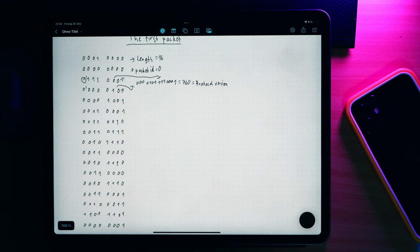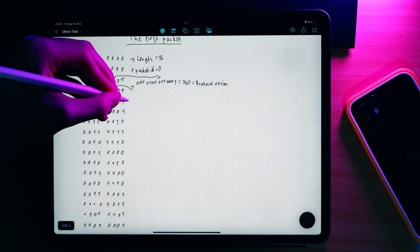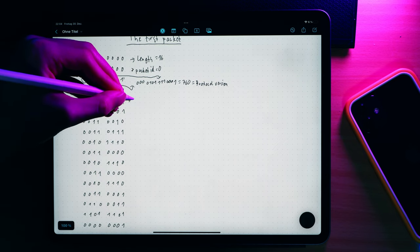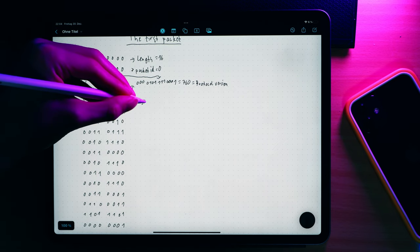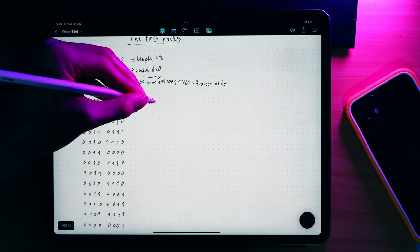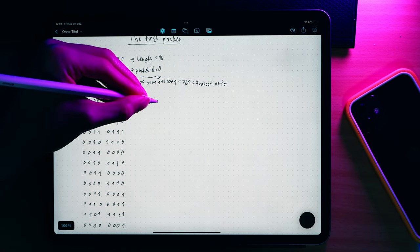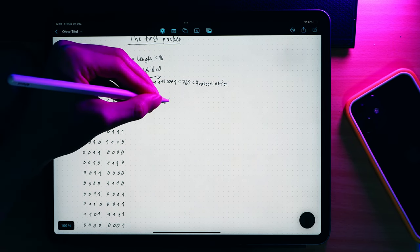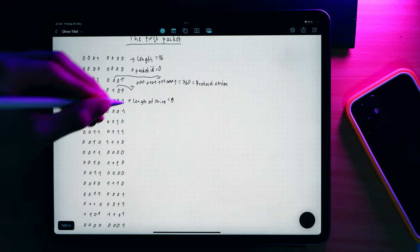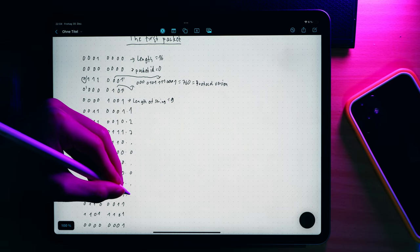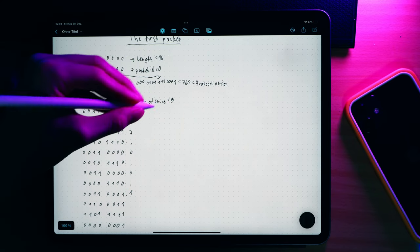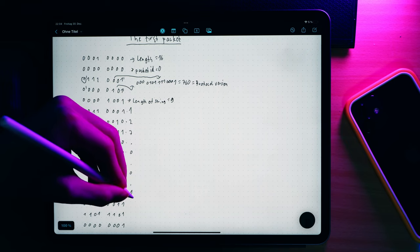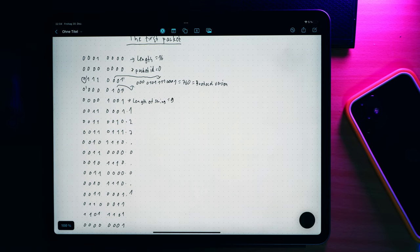Now comes the server address. It is encoded as a string. Strings are very simple. They start out with a var int, telling us the number of characters. Every character is then encoded using UTF-8 as a single byte. Okay, so the var int seems to be a 9, telling us we have to convert the next 9 bytes to UTF-8. Would you look at that? That's the IP I used to connect to the server.